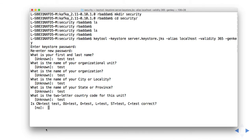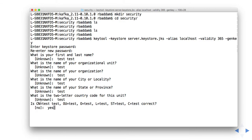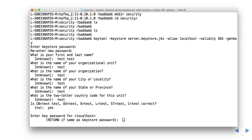So this is the information. If it is correct type yes, otherwise type no. I don't want to change any information - I gave all the fields as test. So yes. Okay, now it is asking for the key password.